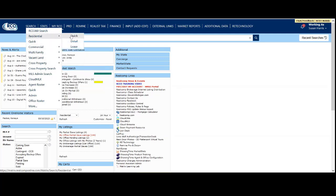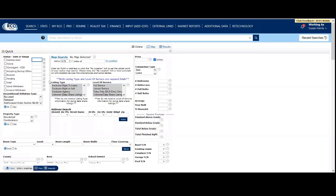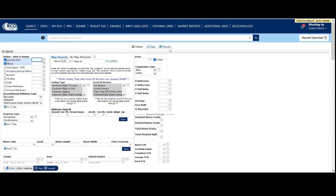We're going to do a residential quick search today. First, select your statuses. When selecting an on-market status, there is no time range listed. This way you get everything that is currently on-market for that status.